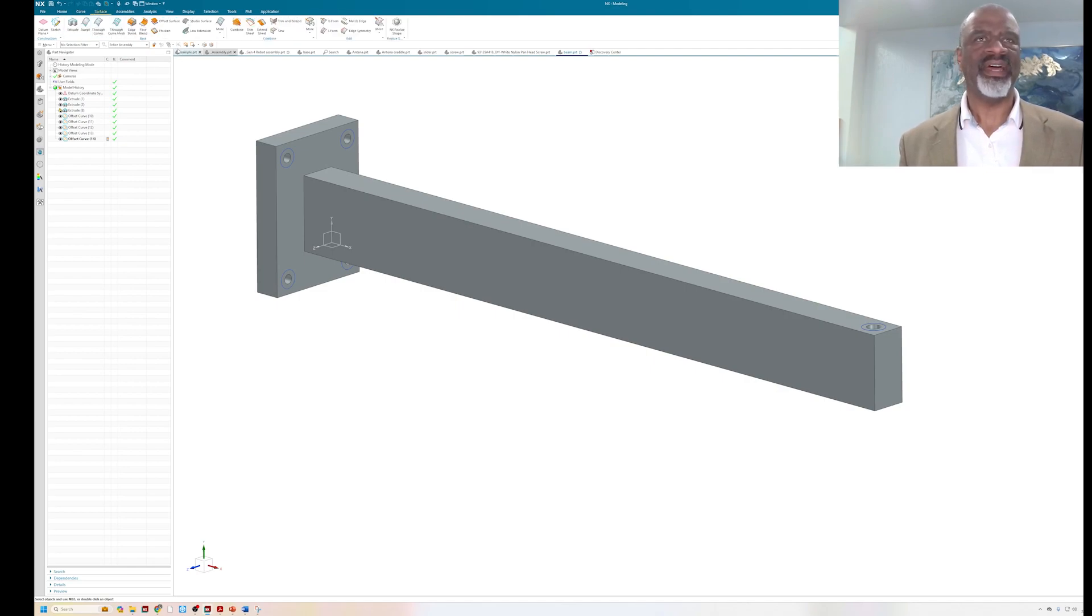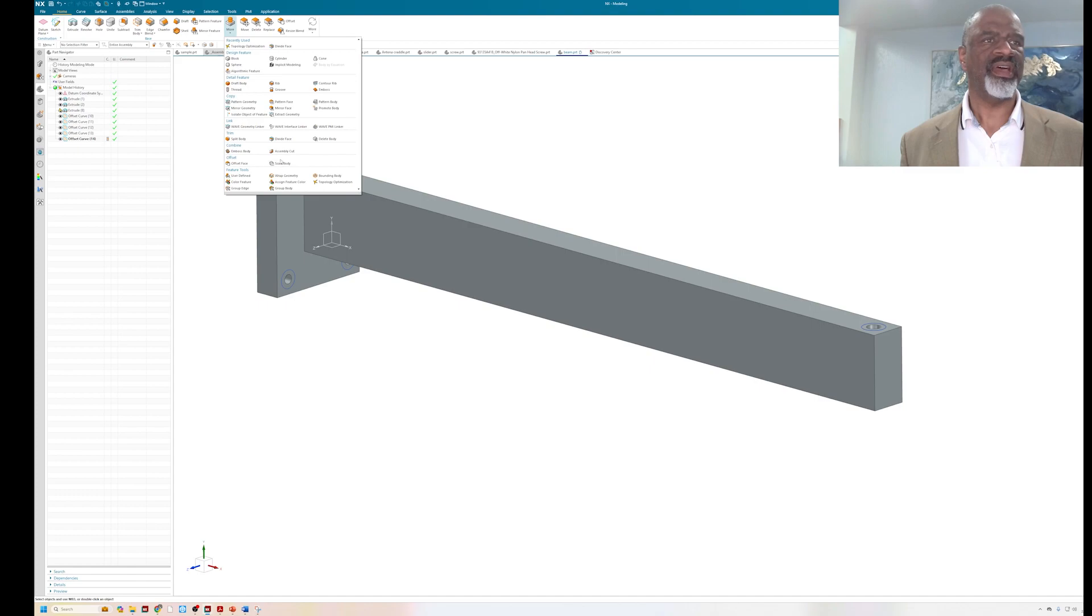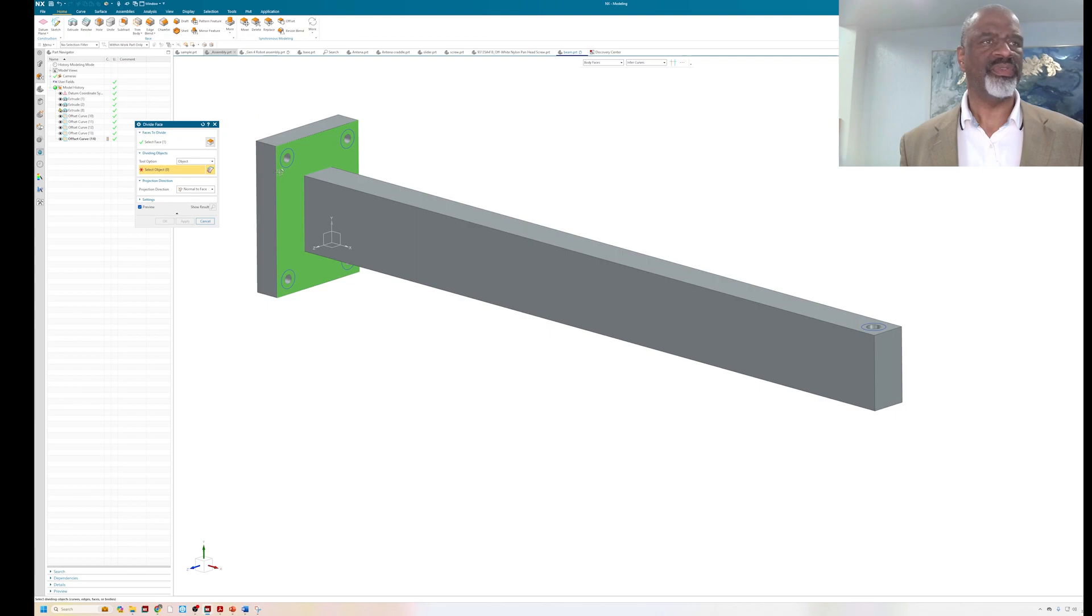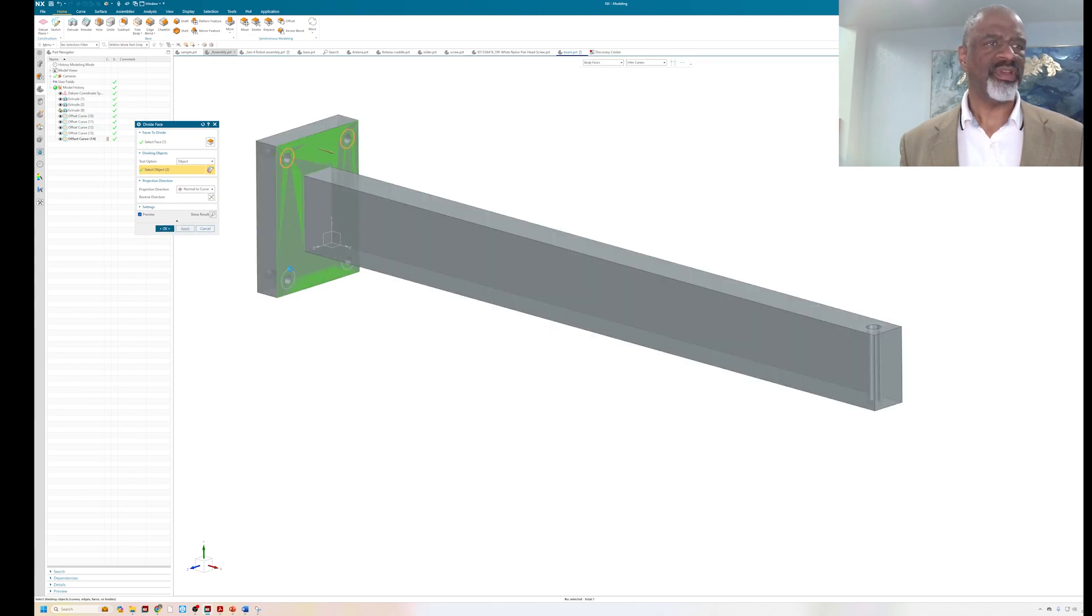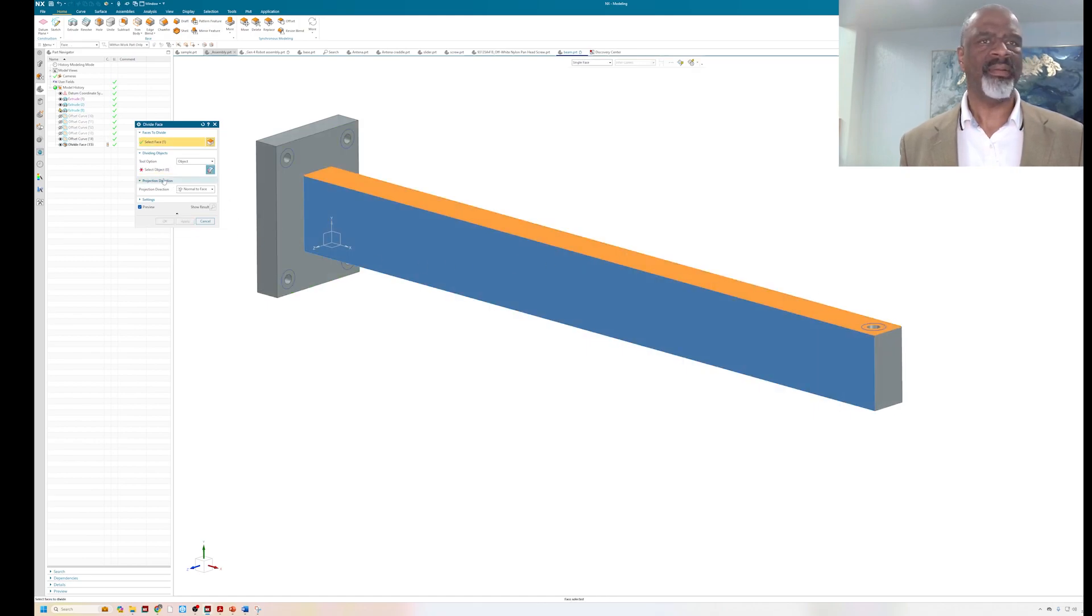Now that I've done that, I'm going to go into the subdivide face, divide face here, and I'm going to divide this face with those curves that I've just created with the offset curve command. And I'm going to divide this face as well.